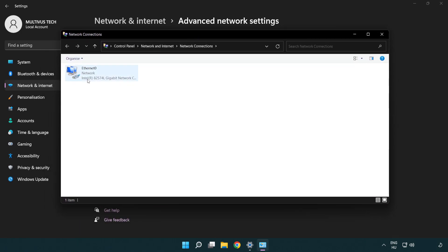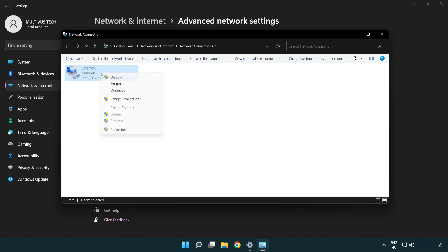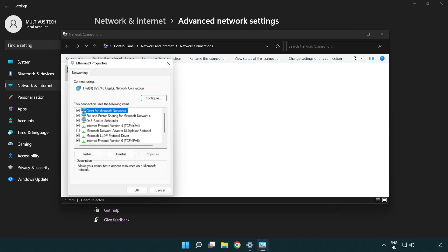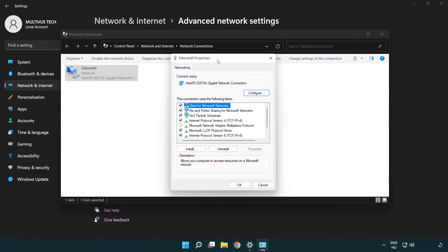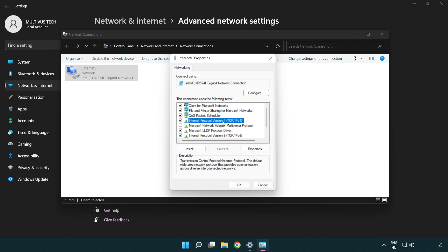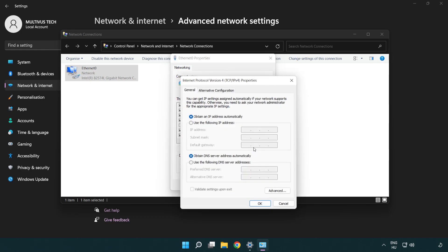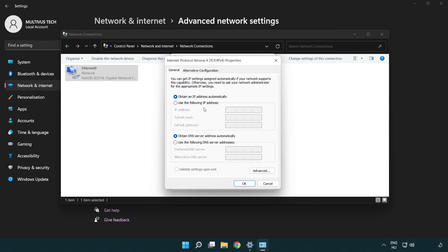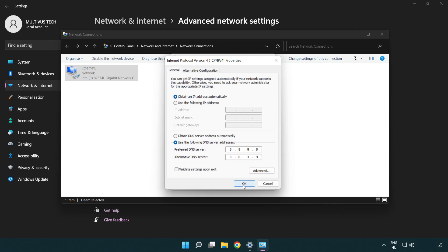Right click your network and click properties. Right click Internet Protocol Version 4 and click properties. Click use the following DNS server addresses. Type 8.8.8.8. Type 8.8.4.4. Click OK.